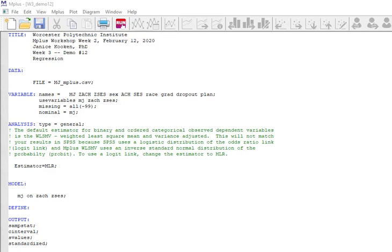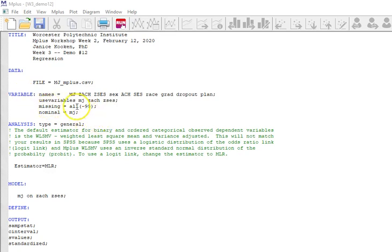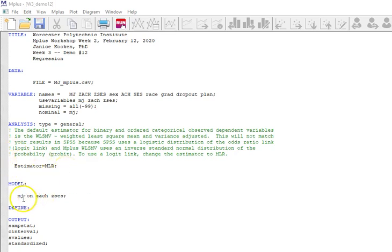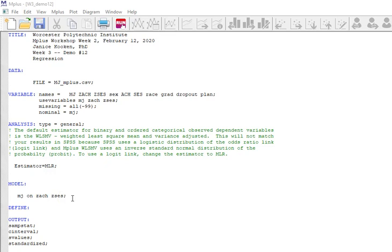All right. So now I want to go through one more example. This is demo 12. Now I'm going to do demo 12 two different ways. And here you see I have the same title and data file variable names. I'm going to still call MJ nominal, still keeping my estimator as M-O-R. But this time I'm using a model on two continuous variables rather than on a dichotomous variable. Choosing that makes it very difficult to interpret the results.